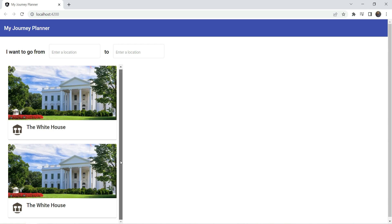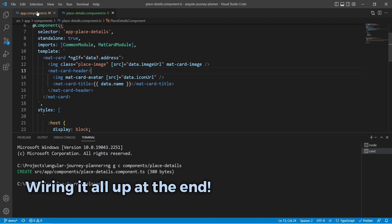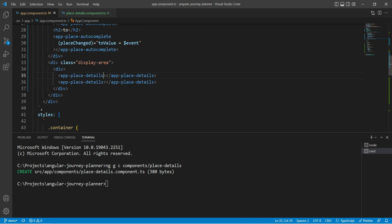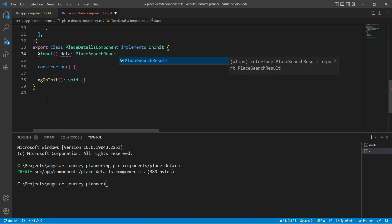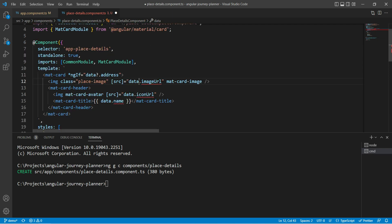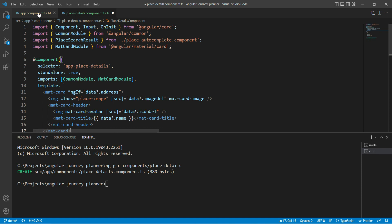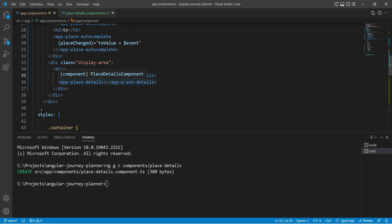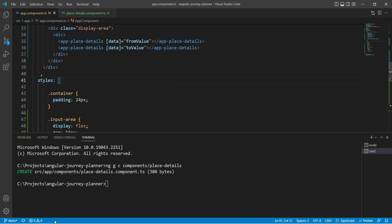Now the margins are applied properly and the card view looks good. Let's wire up everything — we'll remove the hardcoded dummy data, set it back to undefined, and add the data bindings. We'll send in the fromValue as the data input for the first place-details and toValue for the second.